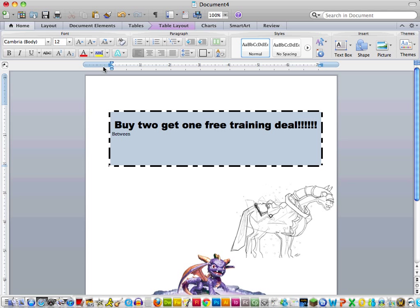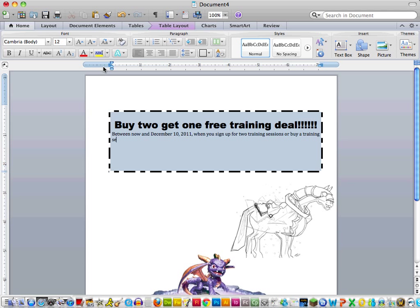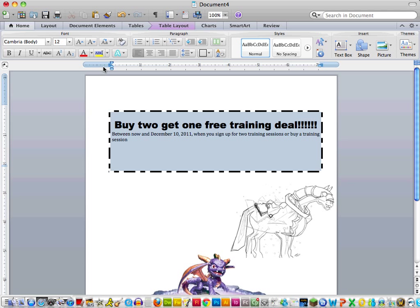And now on our next line, we can go into more detail on the deal. So between now and December 10th... And so I'm actually making this very similar to the deals that restaurants offer on the holidays. So if you buy a gift card for someone else, you get a certain amount back free. So here, if you sign up for yourself or for someone else, then you'll still get one free. But it has to be for yourself.